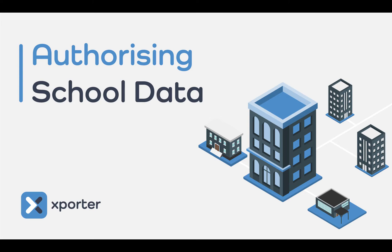Or, if little Abby Smith in Year 7's parents don't see a problem with their daughter's data being sent to the homework management tool, but for some reason they don't trust the cashless caterers, you can share Abby's data with only the appropriate applications.